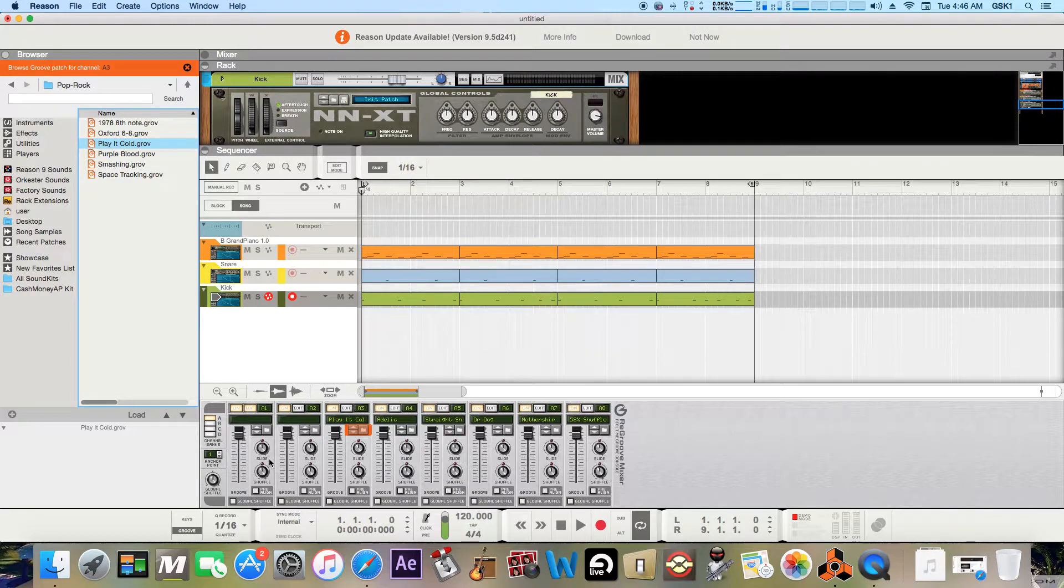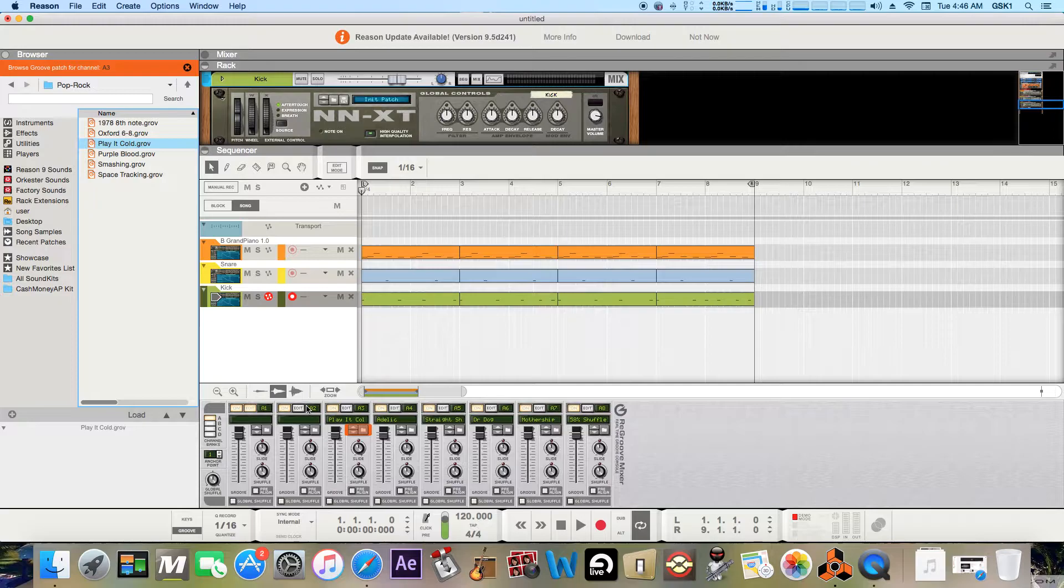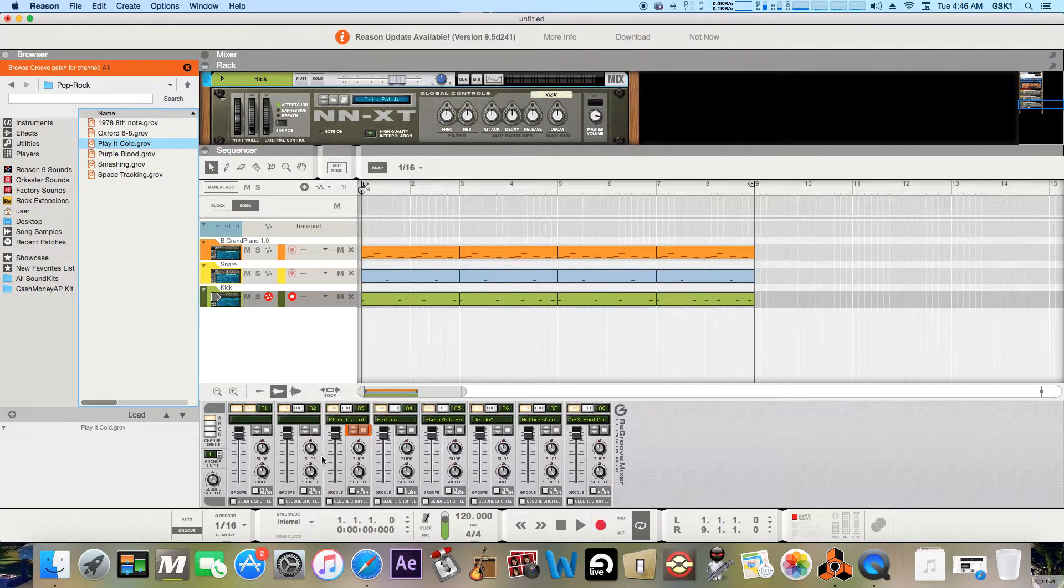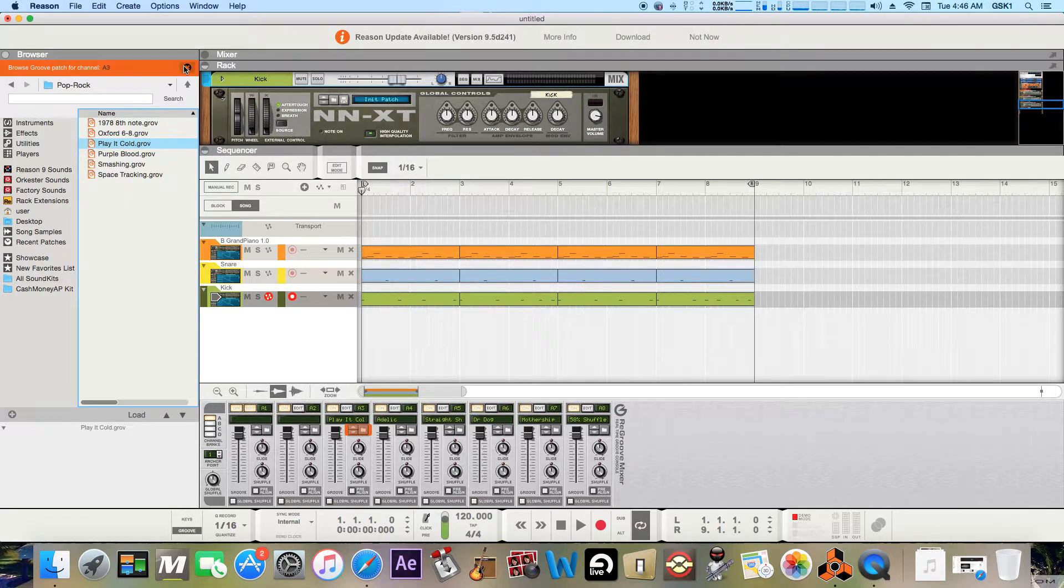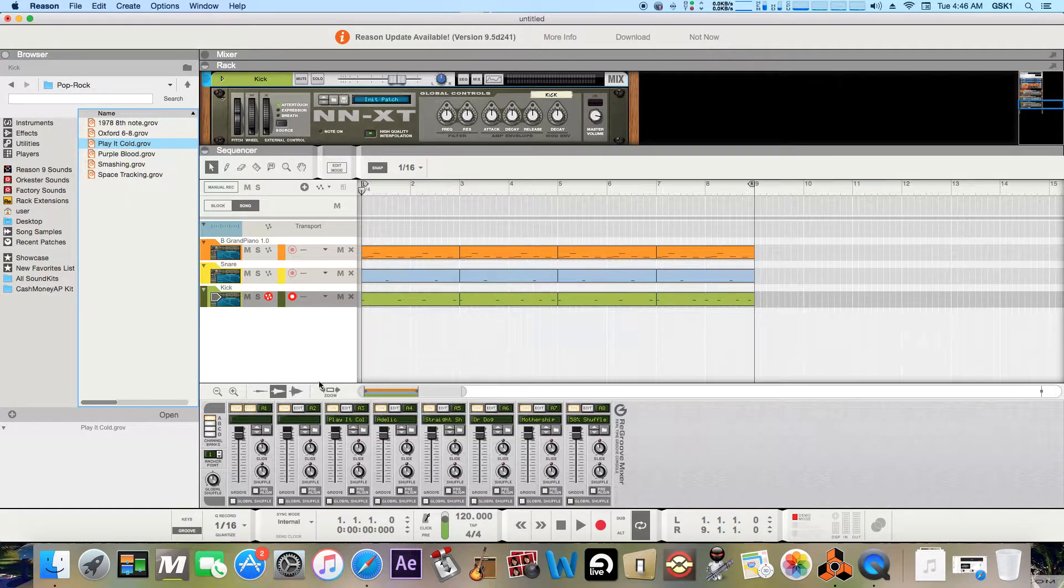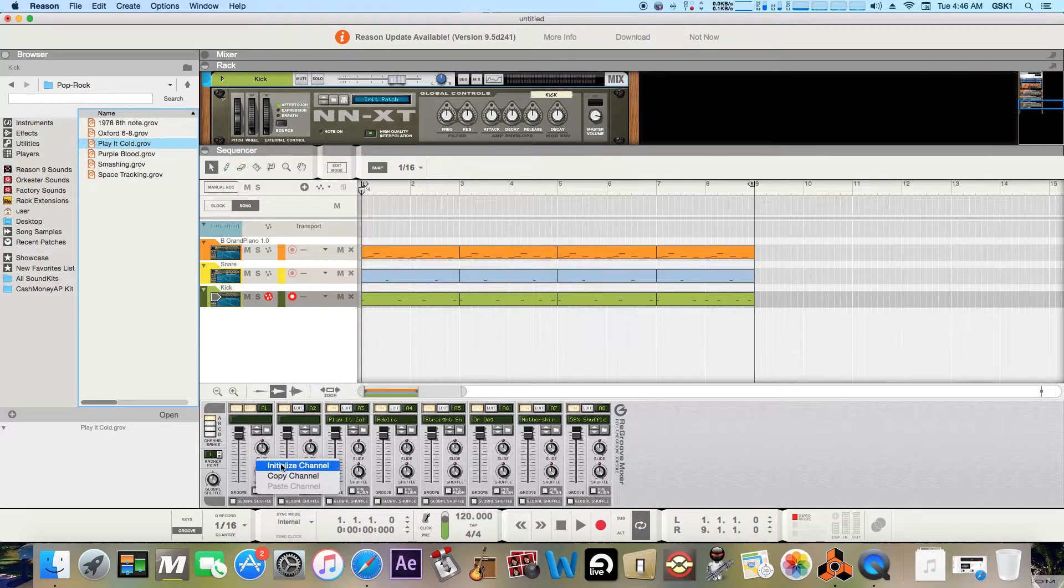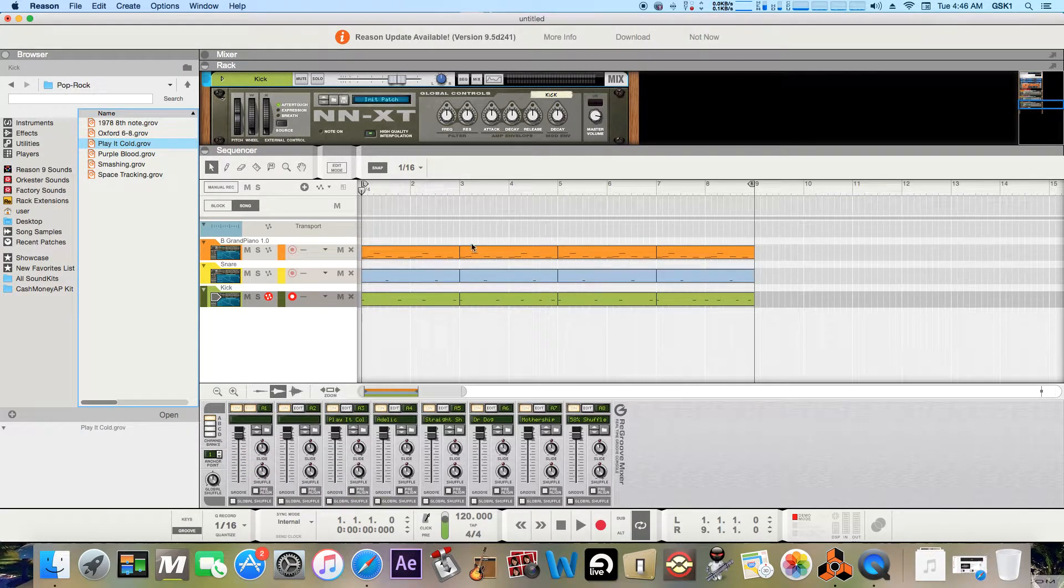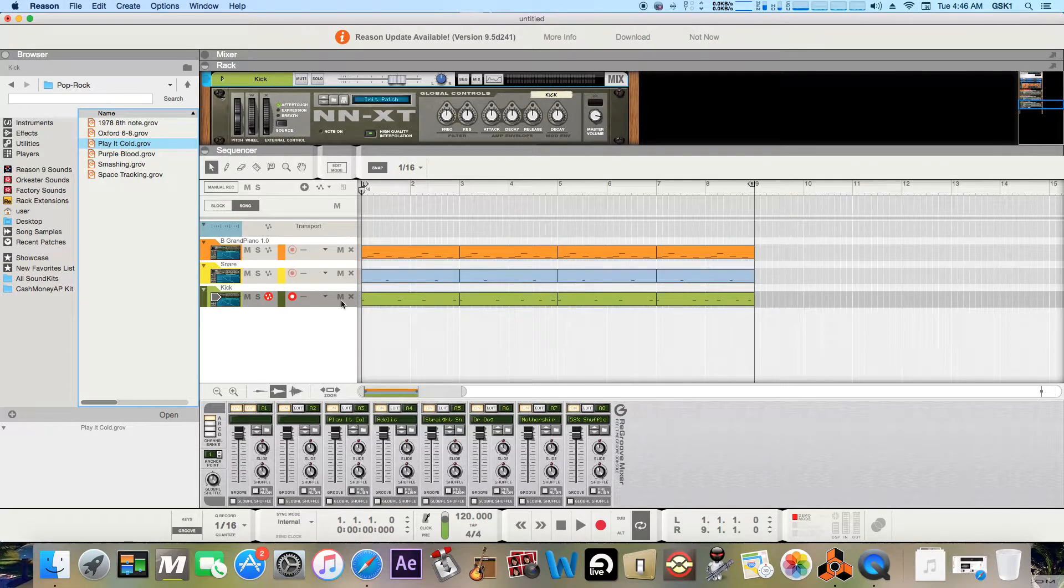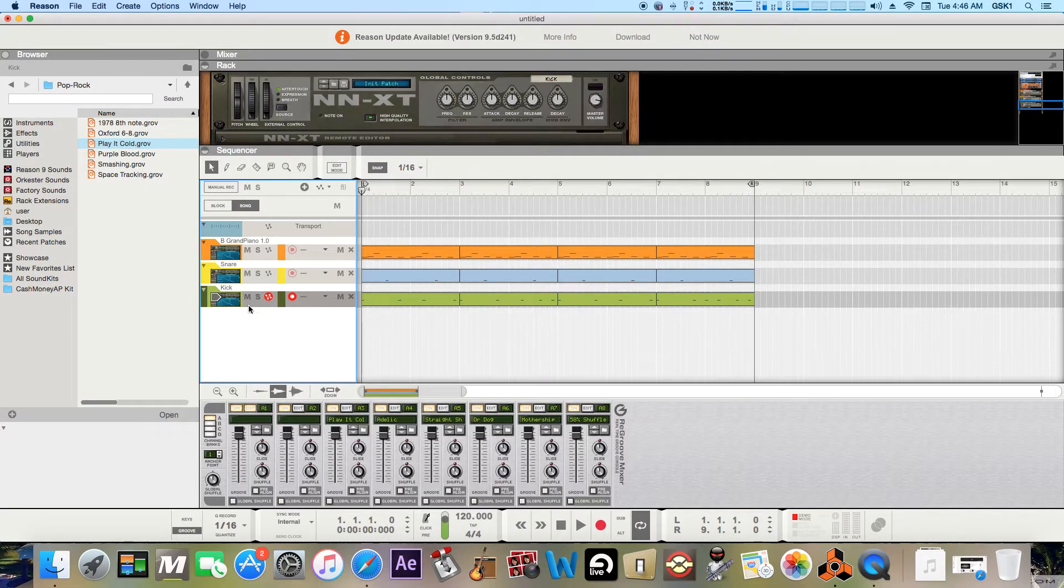So anyways, just go to one of these slots and like I said, initiate channel. Go to the instrument that you want to add it to. So for instance, for this kick.